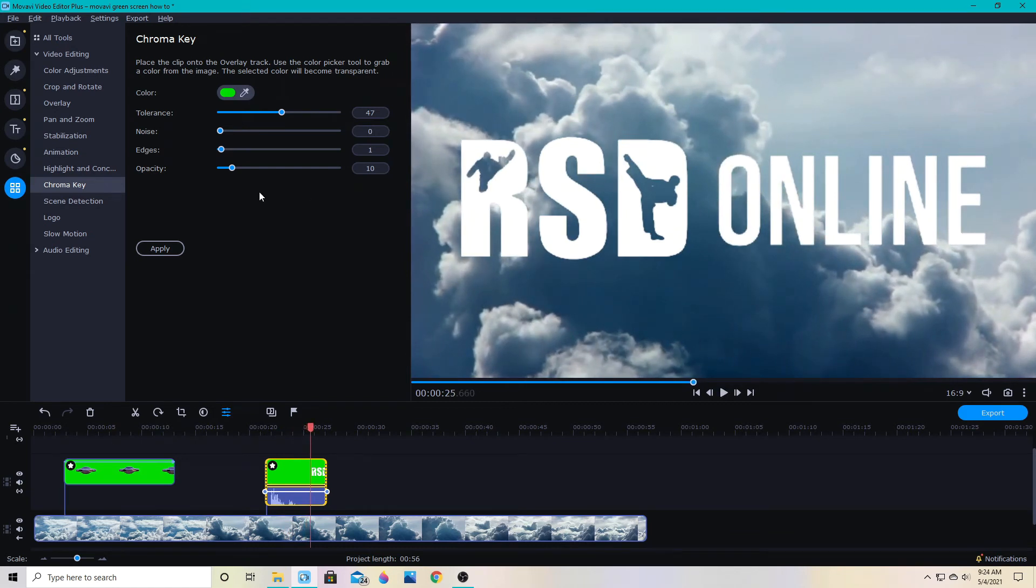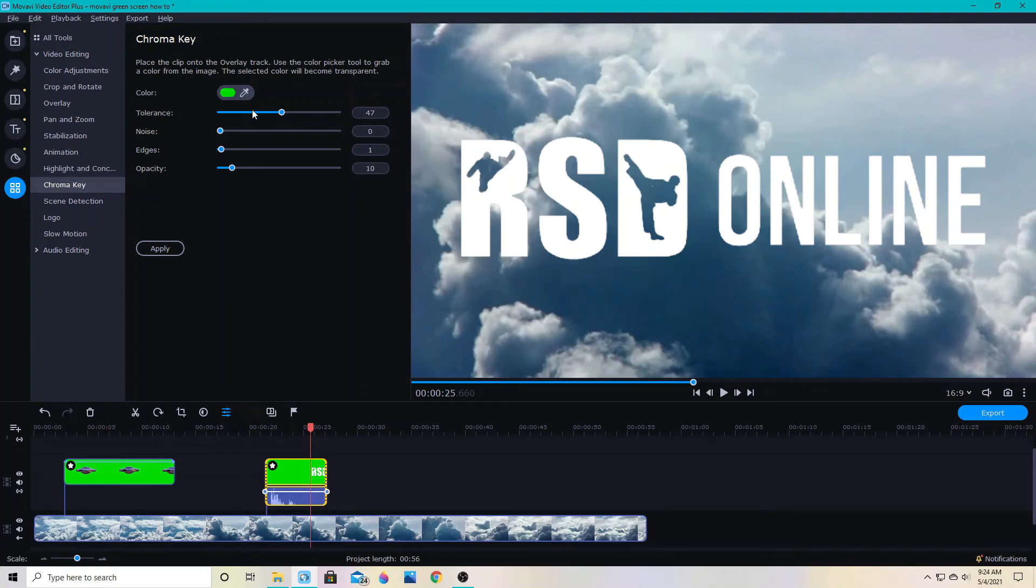So you can change some of these other sliders if you want to just play with your effect and try to get it to look differently. But for the most part I really just use the tolerance slider.